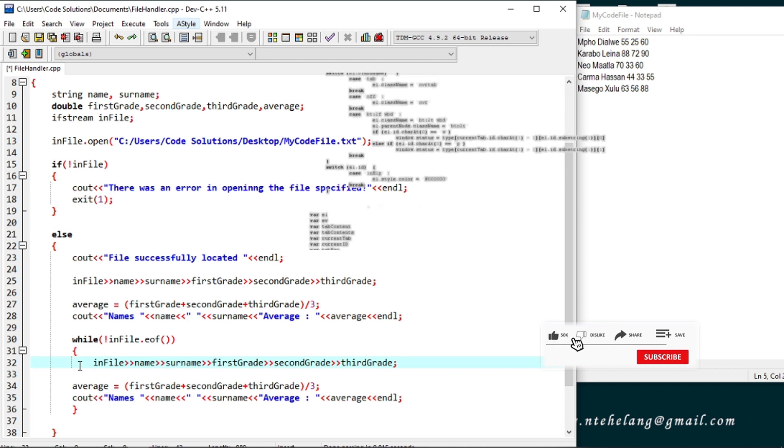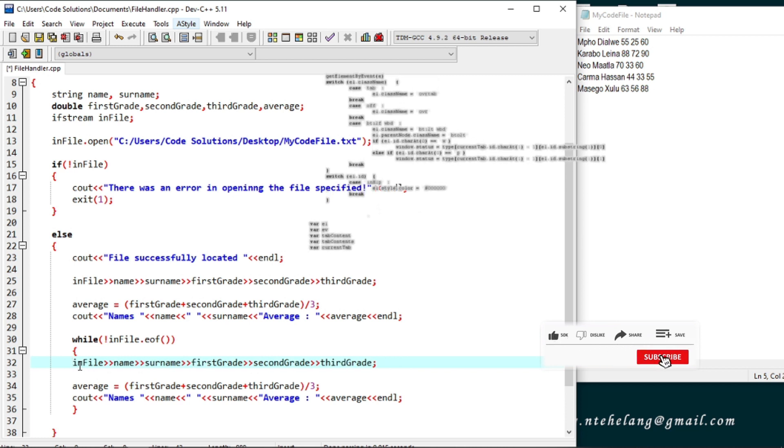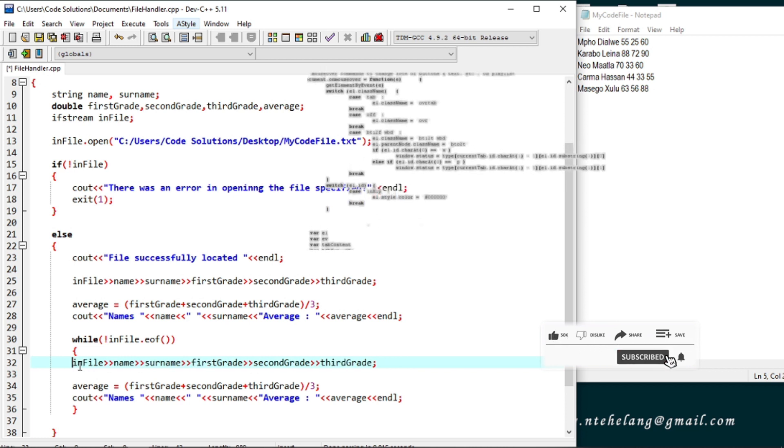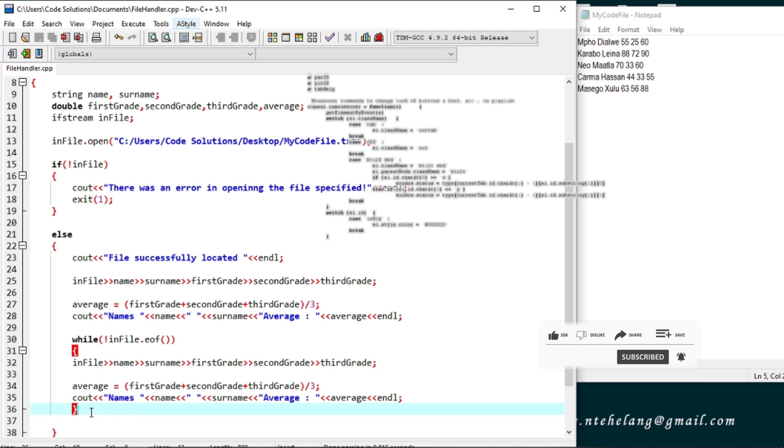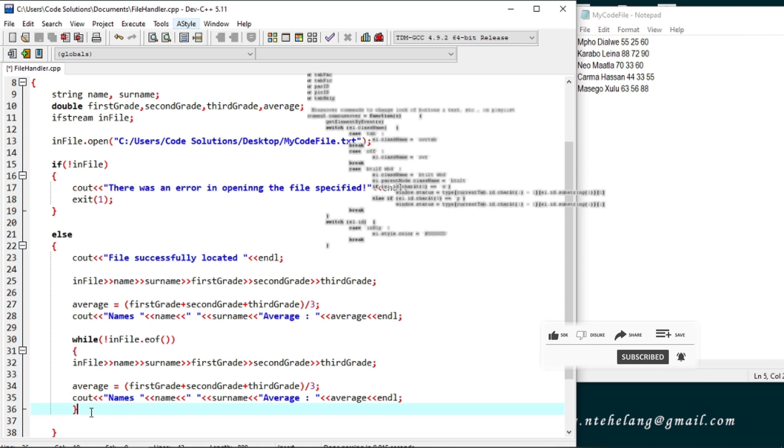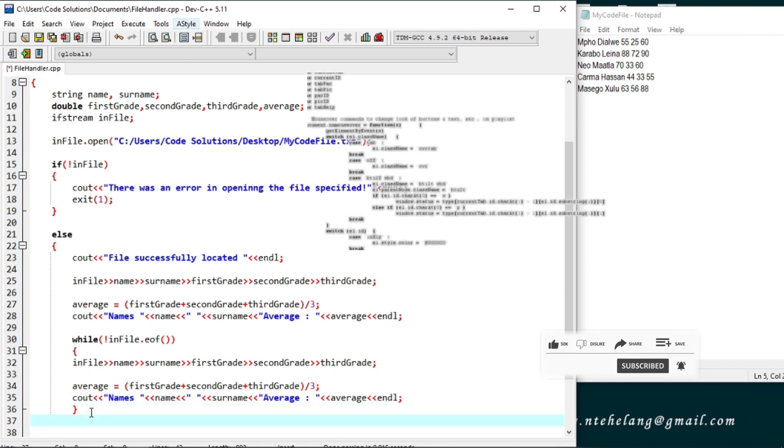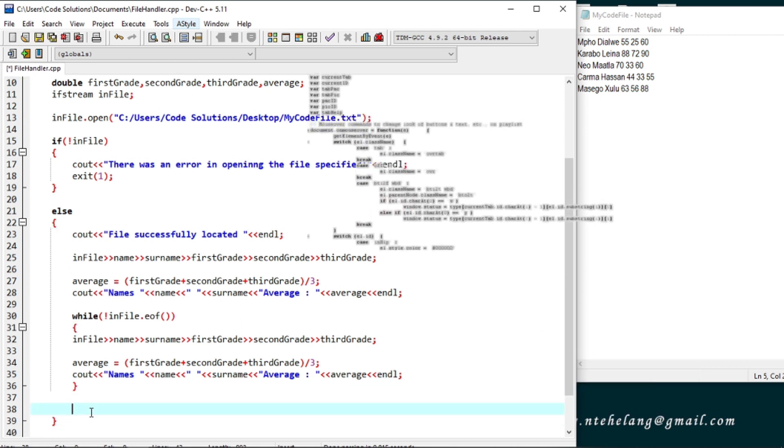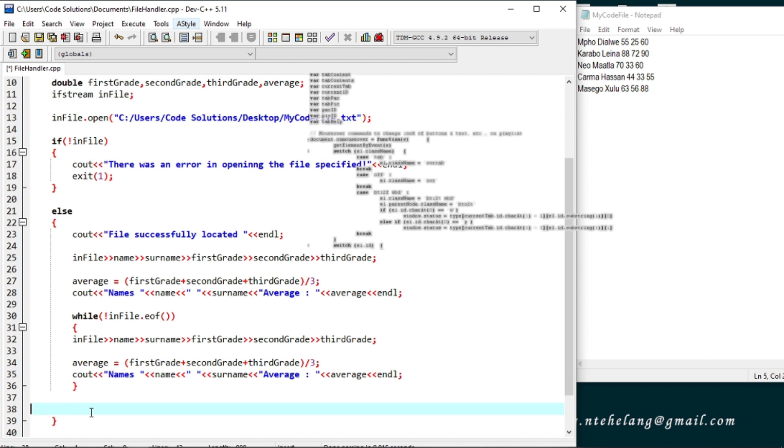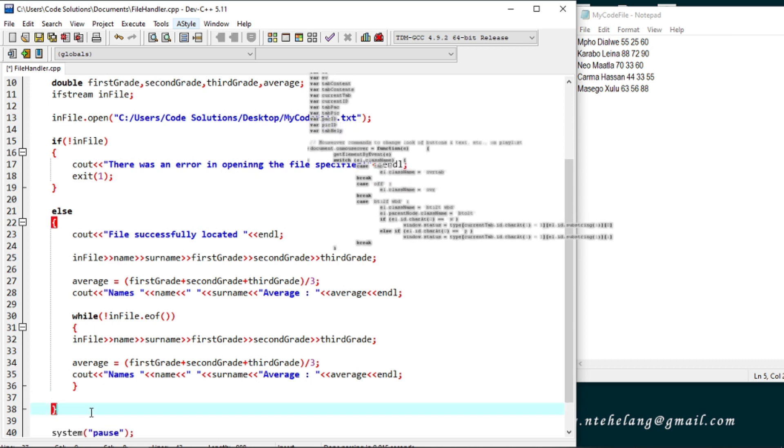There we have it. We created connections to the file in order to use it. Now that we are done with it let us close the connections.